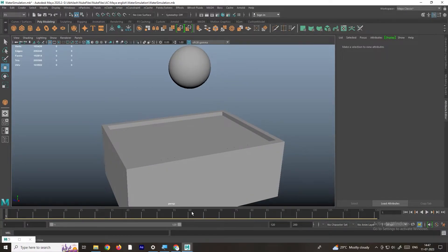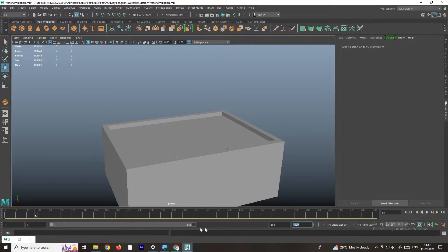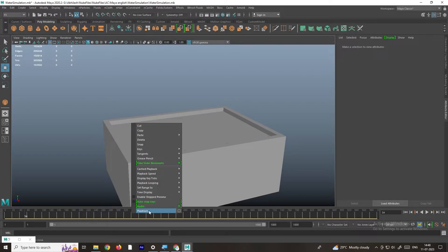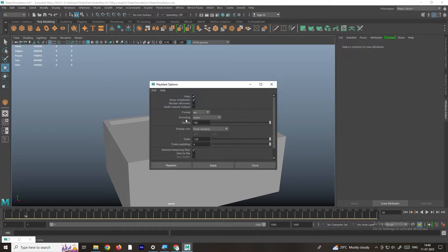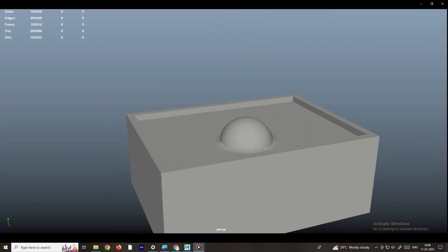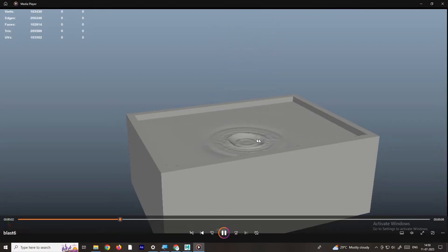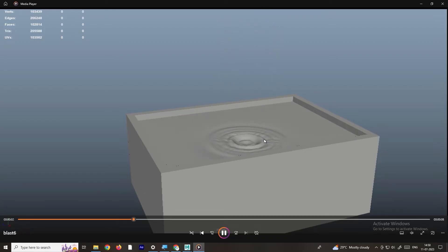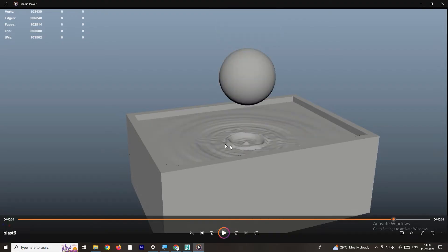Now we will do a Playblast. I will right-click, but before that I will increase the number of frames to around 1000. Then right-click and click on Playblast — I will maintain the highest quality and click Play. Now we can see the Playblast and we get this nice simulation. It is very easy to create this ripple simulation without using any particle fluids.